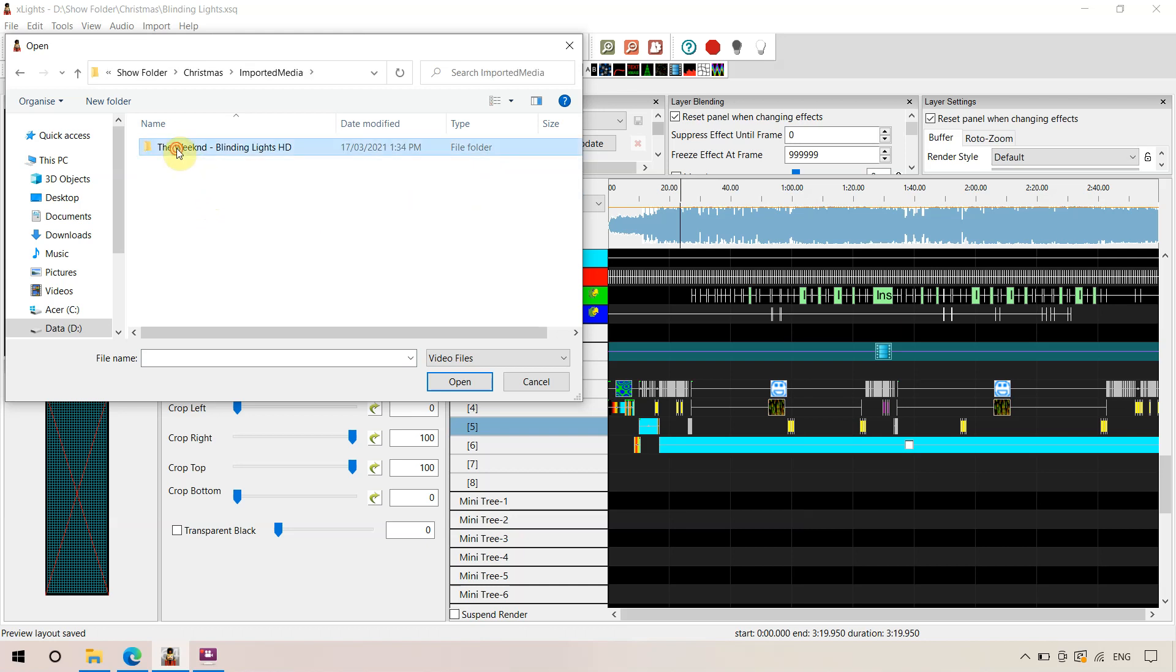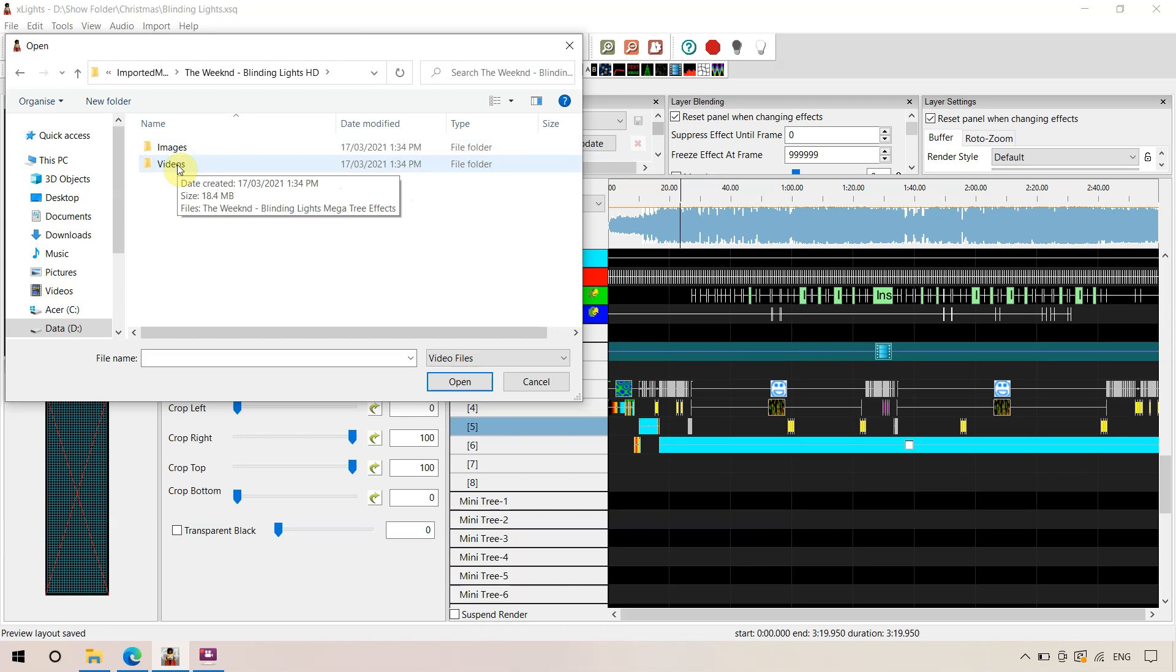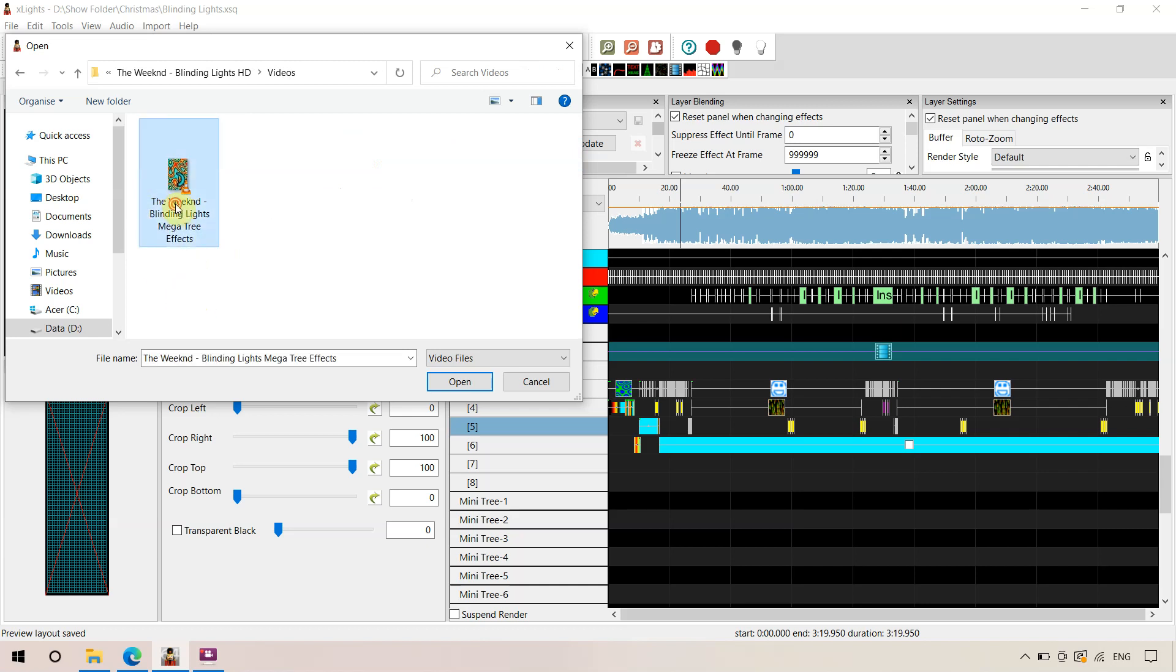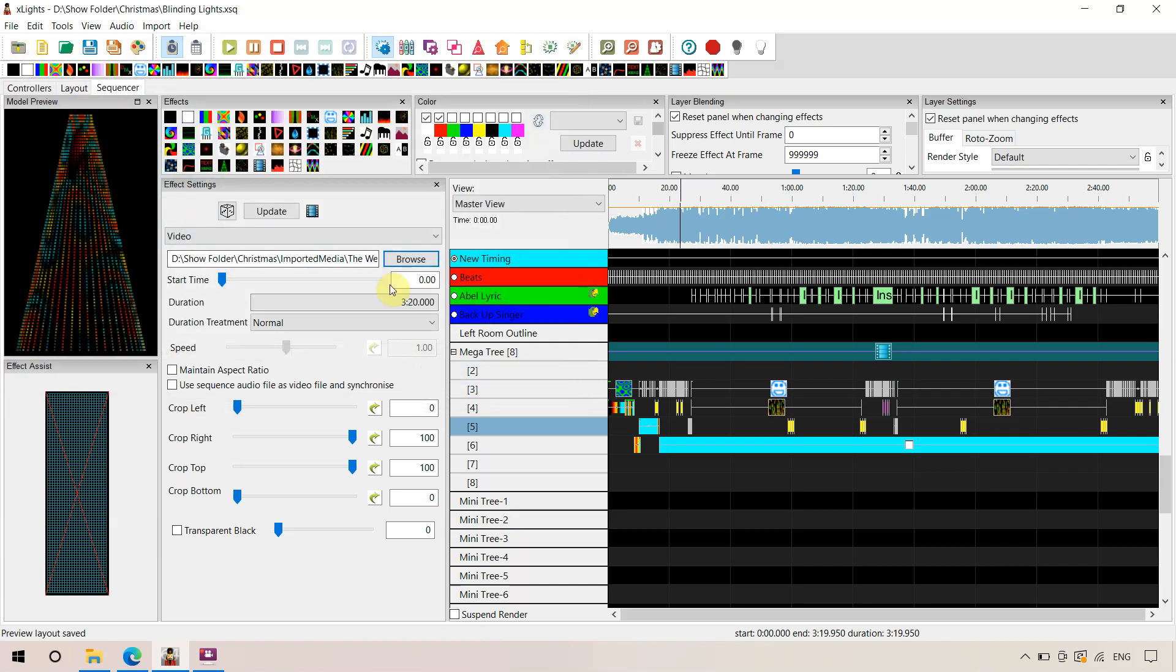When we did that original import, we ended up with an imported media folder. So we'll select that. Again, the weekend Blinding Lights. Now it's going to be as a video, because it's a .avi folder. And then we called it the weekend Blinding Lights megatree effects. You can apply that onto there.